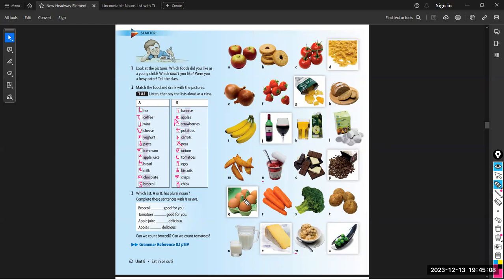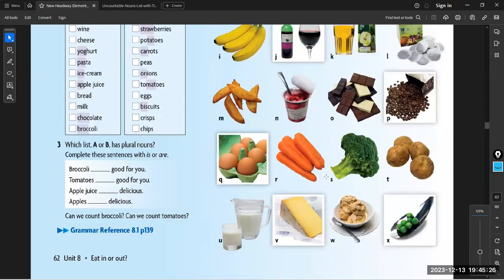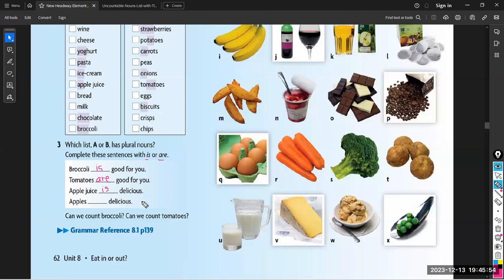This is the list of food. Be careful that some are countable and some are uncountable. If I want to say uncountable, they don't accept the S at all. Now we have lists A and B and we have to complete the sentences using 'is' or 'are'. Broccoli — it is uncountable, I cannot use 'are'. Tomatoes — it is countable. Apple juice — uncountable. Apples alone is countable, but with juice it is uncountable. Can we count broccoli? No. Can we count tomatoes? Yes.